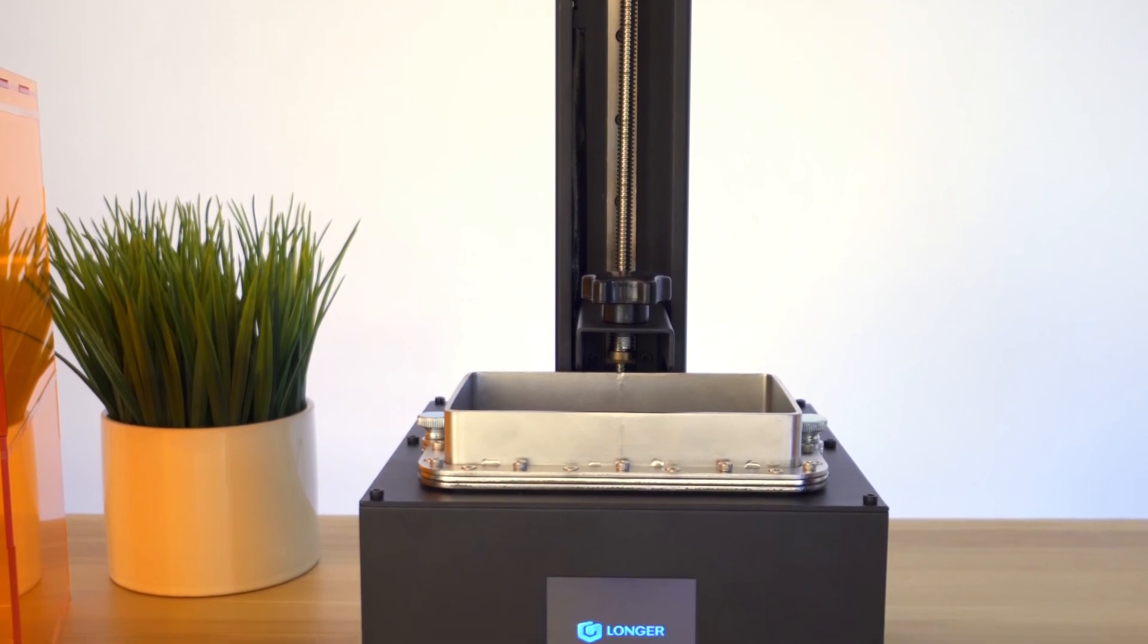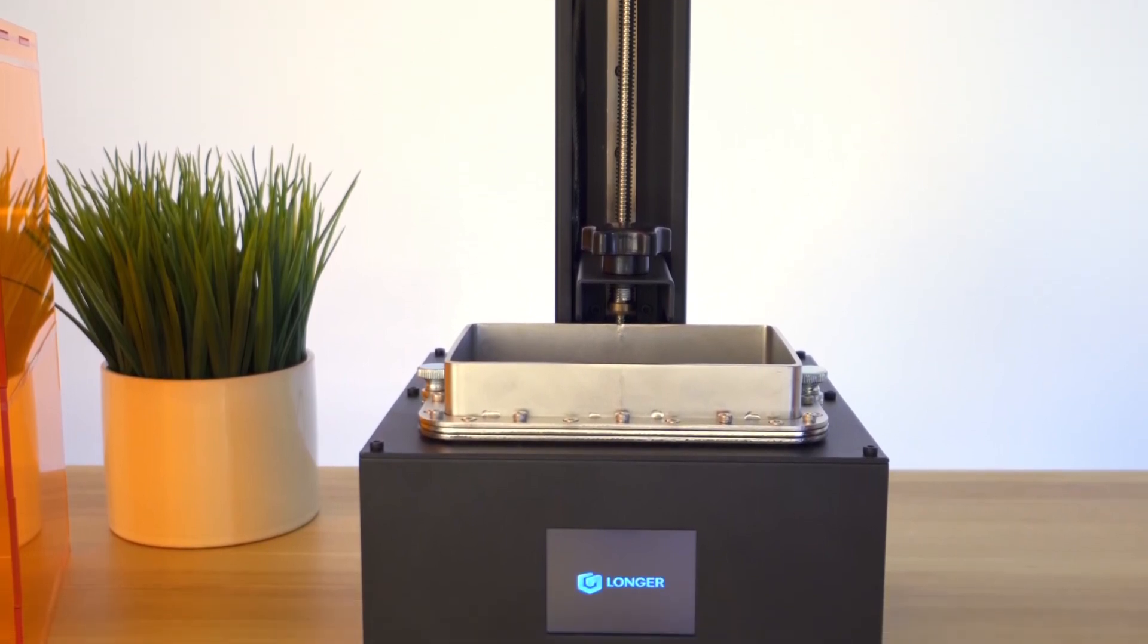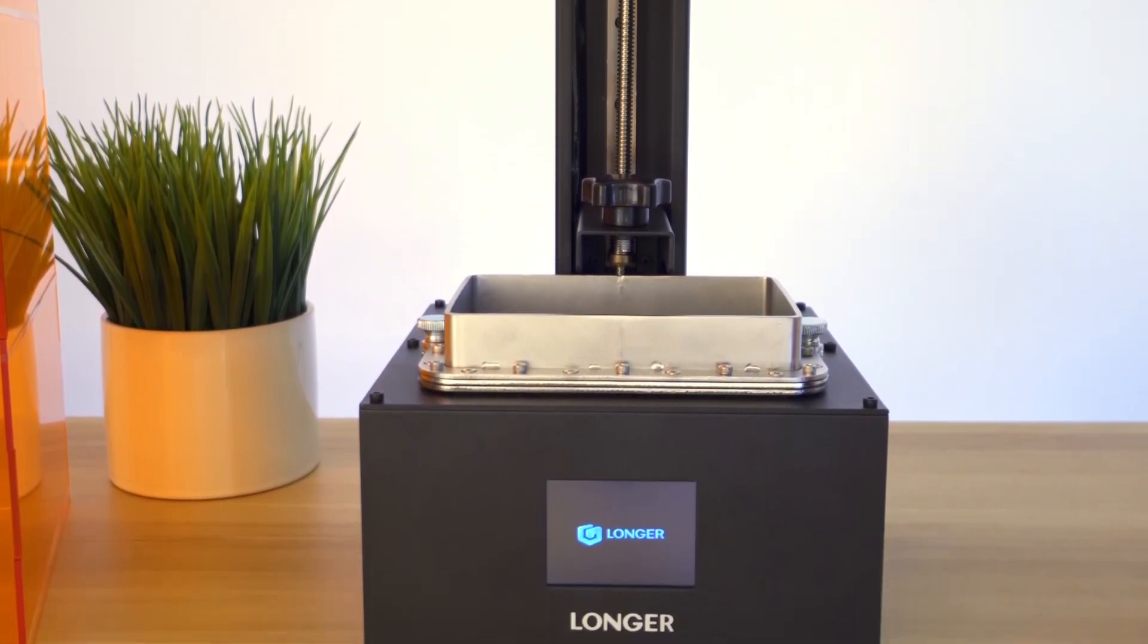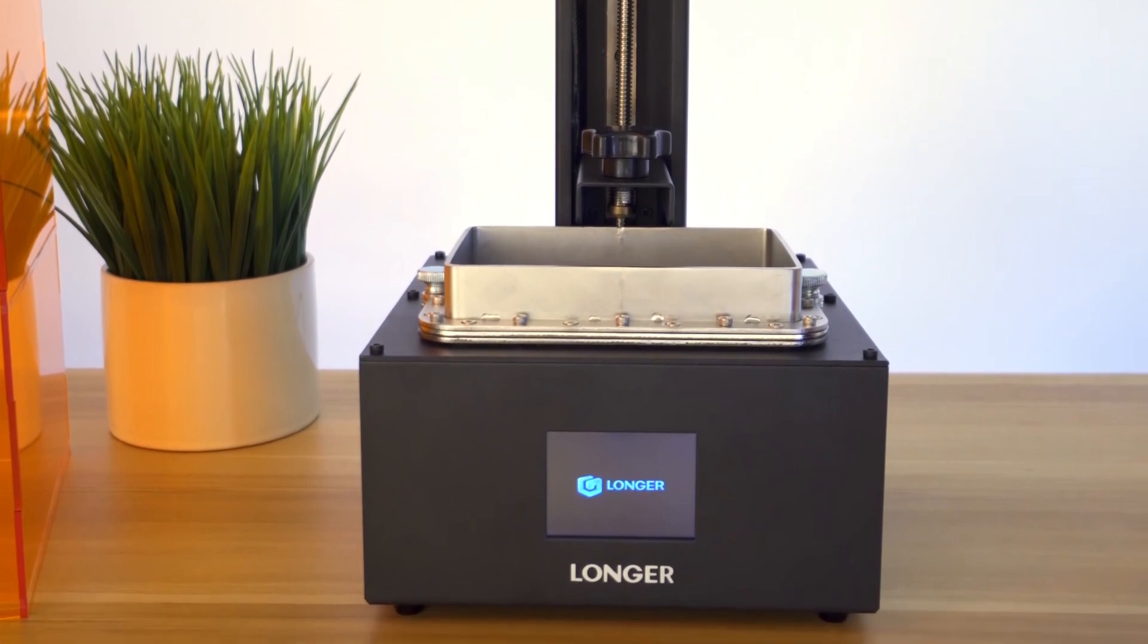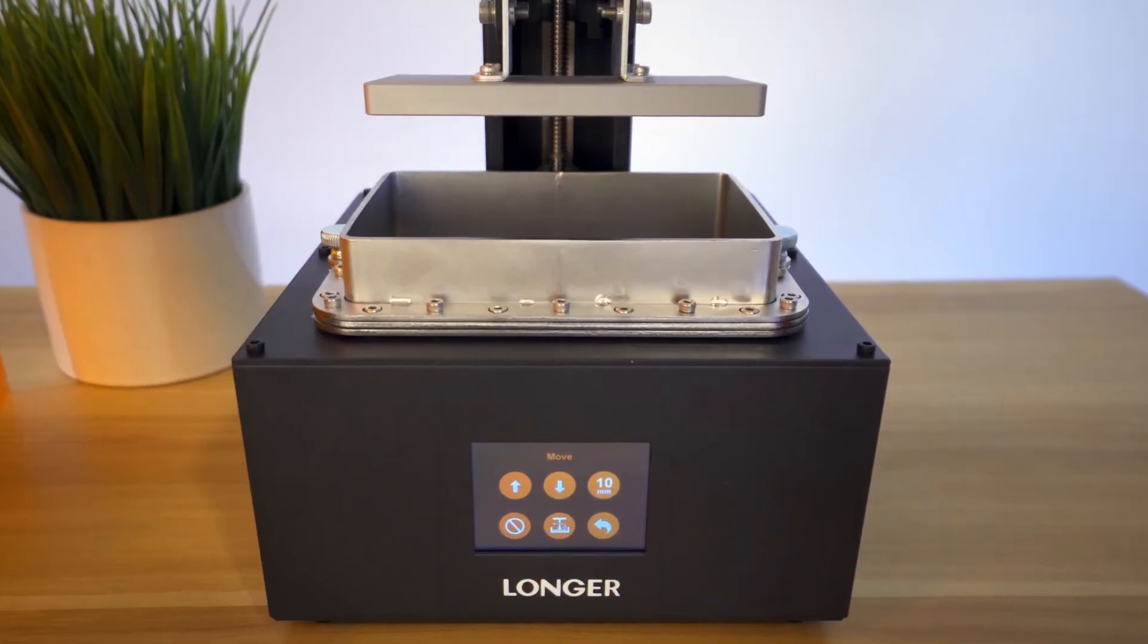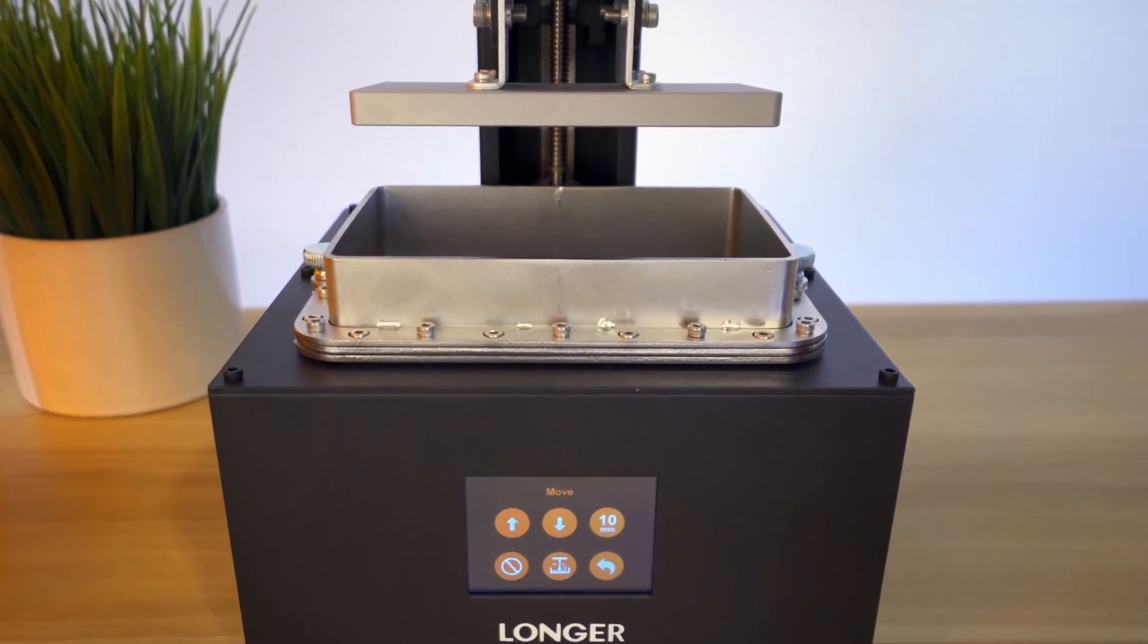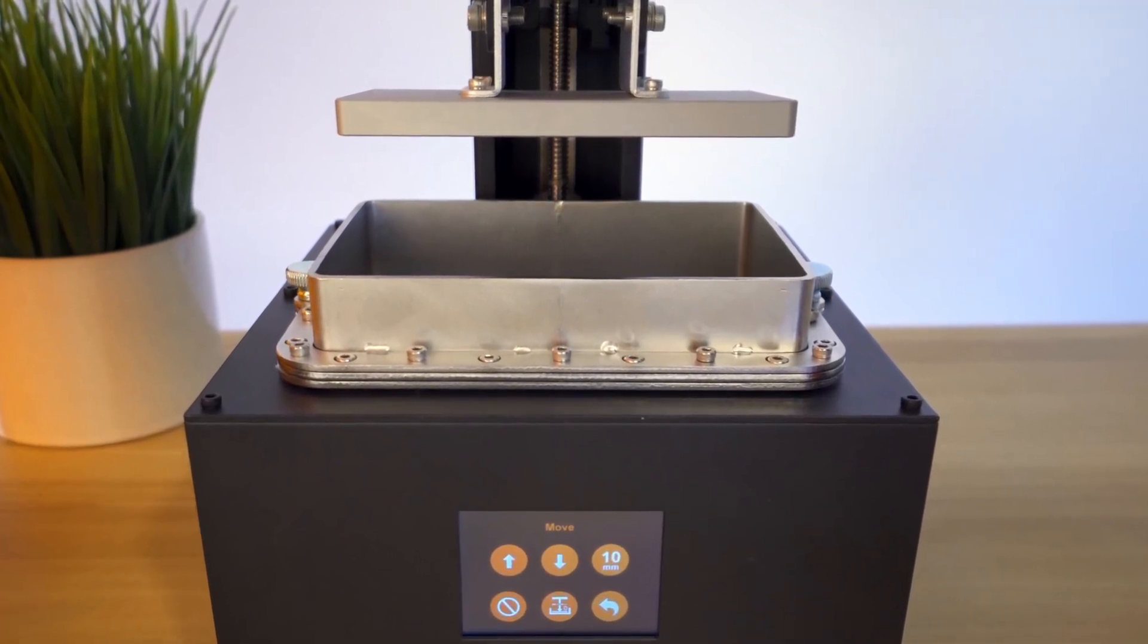The Longer Orange 30 SLA 3D Printer is an affordable option when it comes down to 3D printing with photo resins. It offers some significant changes from its predecessor, the Longer Orange 10.